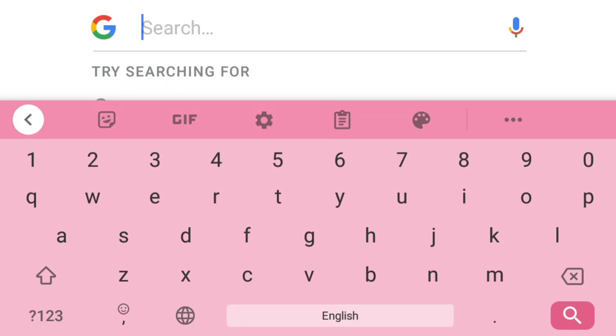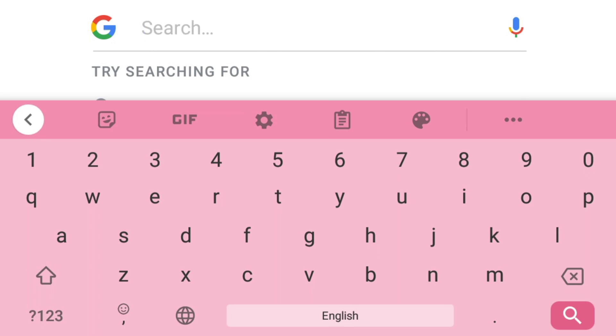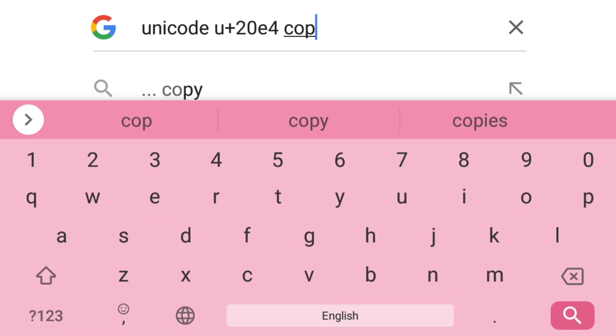To get the triangle character, first, go to the Google search bar and search keywords like combining enclosing upward pointing triangle U plus 2 0 E 4 or Unicode U plus 2 0 E 4 copy paste.